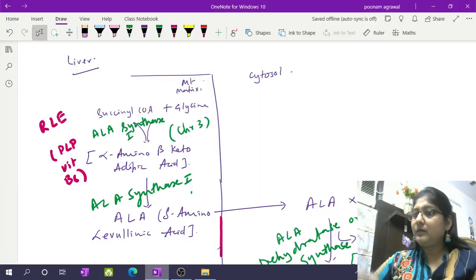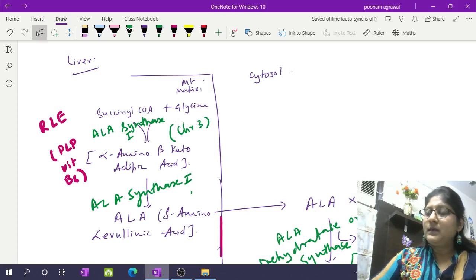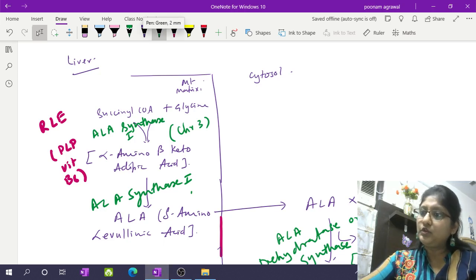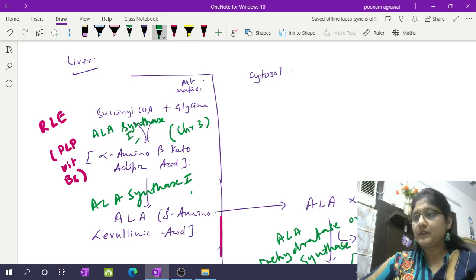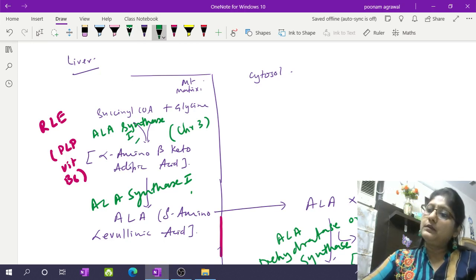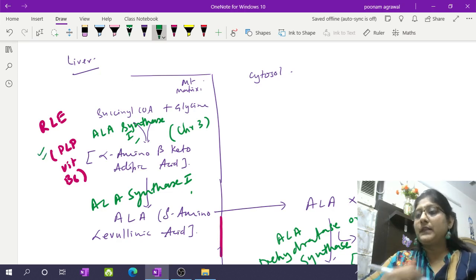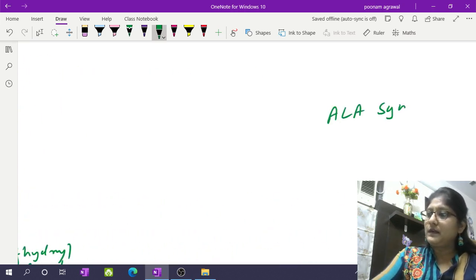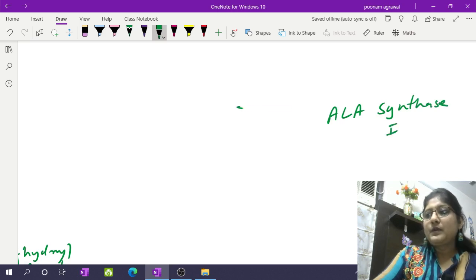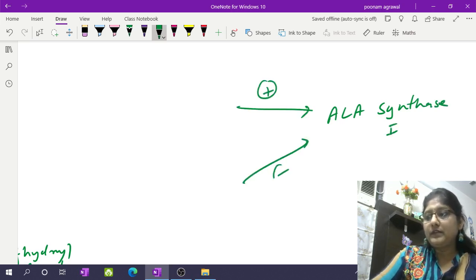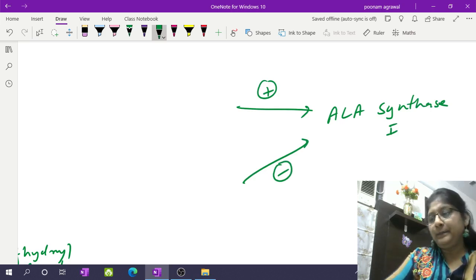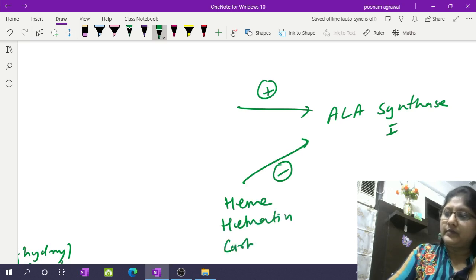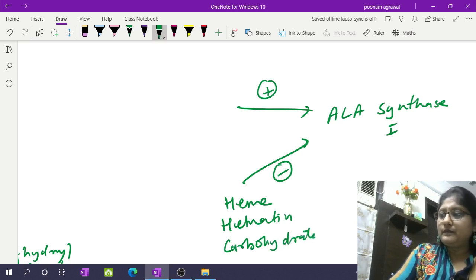Hello learners, welcome back. In this part two of heme metabolism, I will be talking about the regulation of ALA synthase 1 enzyme. As I mentioned in part one, ALA synthase 1 is the rate-limiting enzyme, dependent on vitamin B6. It is under regulation by various factors — we have positive regulators and negative regulators. Heme, hematin, and importantly carbohydrate (especially glucose) act as inhibitors for ALA synthase 1 enzyme.